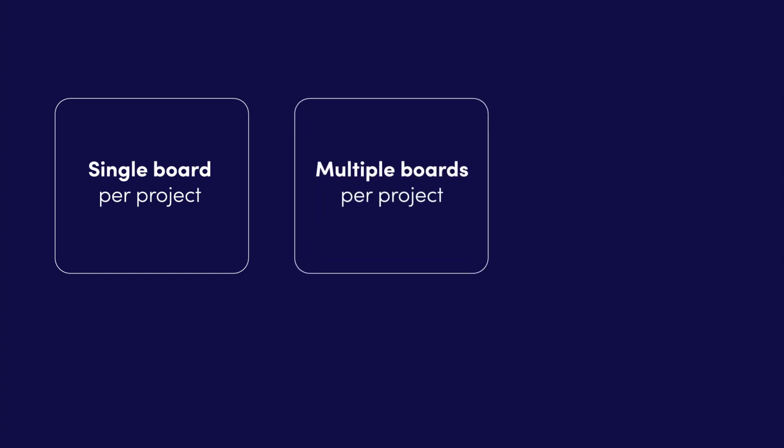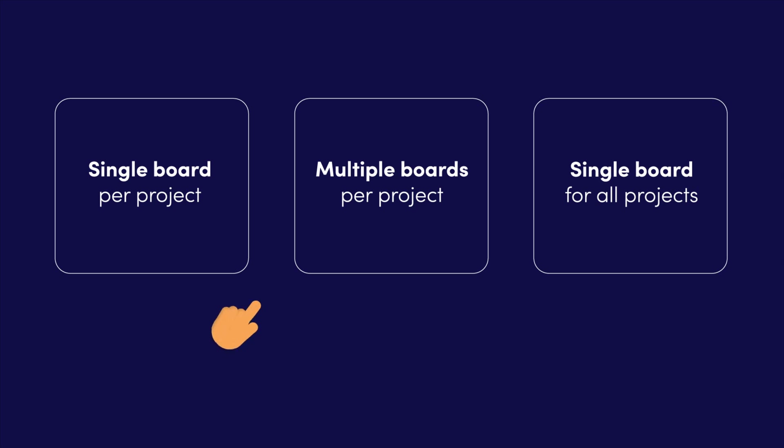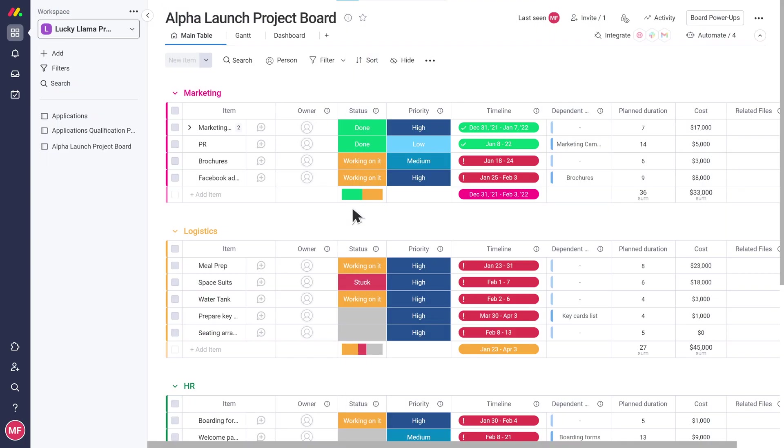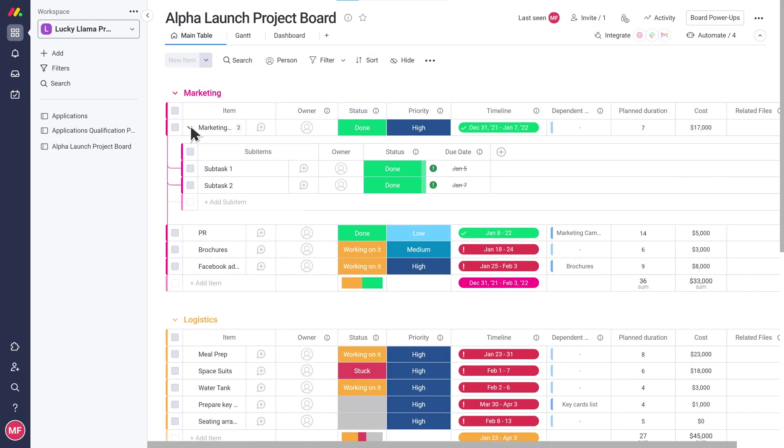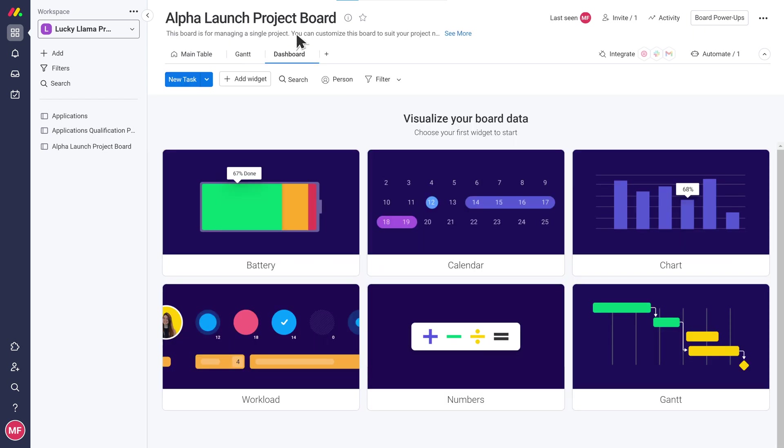Amazing, now we have defined this workflow. Let's choose a structure for the boards we will build. Well I have three projects that are pretty big and complex, so I think we should create a single board per project. Each item on the board will be a task and I can use sub items to break the tasks down into sub tasks, and I'll also use the dashboard for my reporting needs.